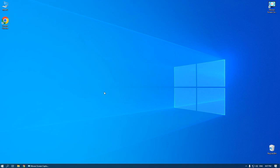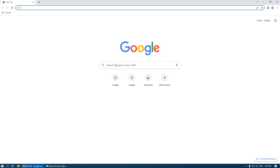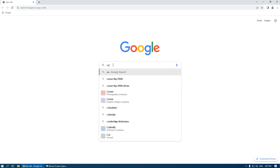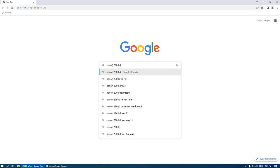First of all, you need to download the printer driver. For this, go to your browser and in the search bar input Canon LBP 2900 driver.